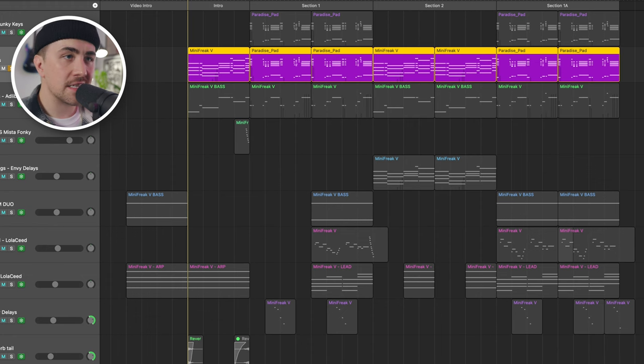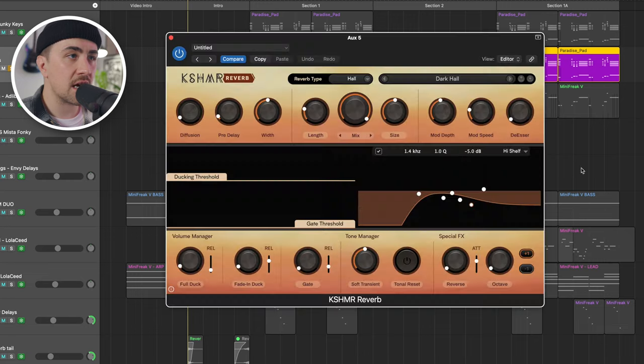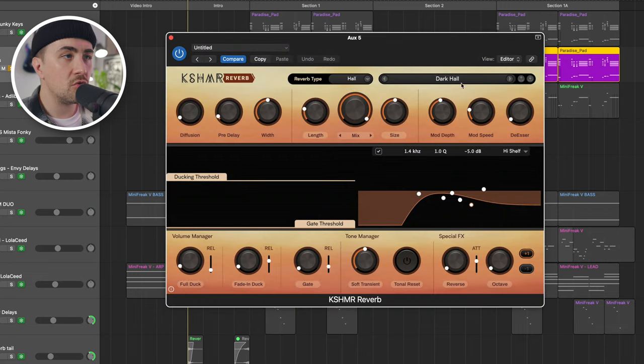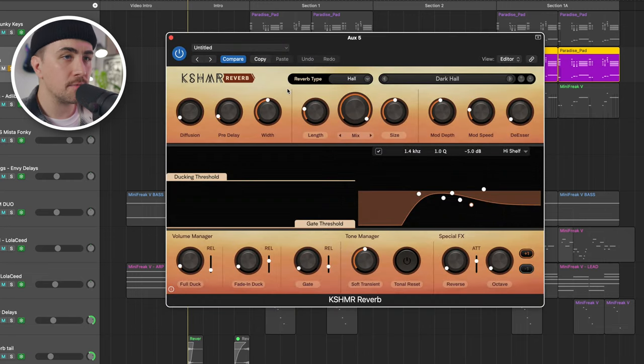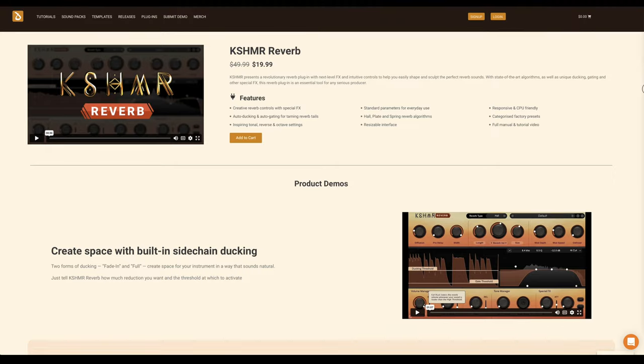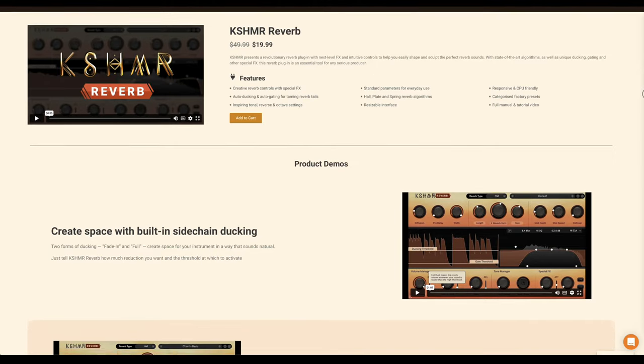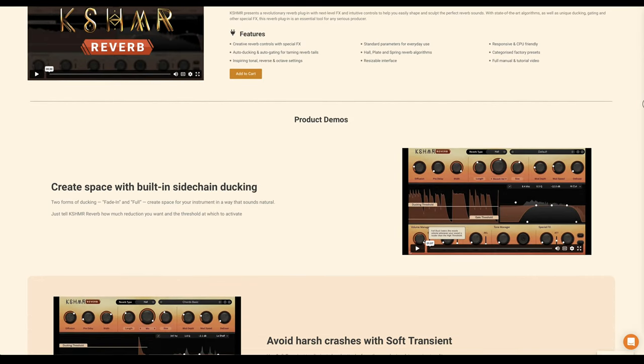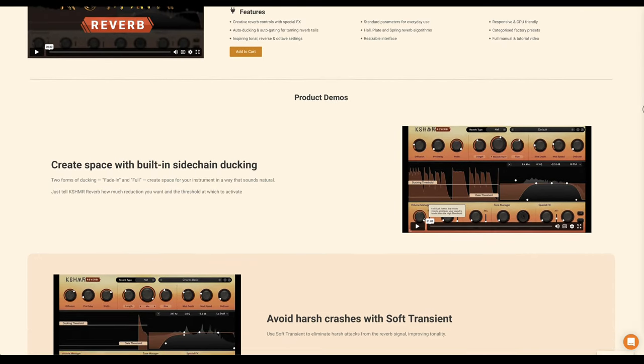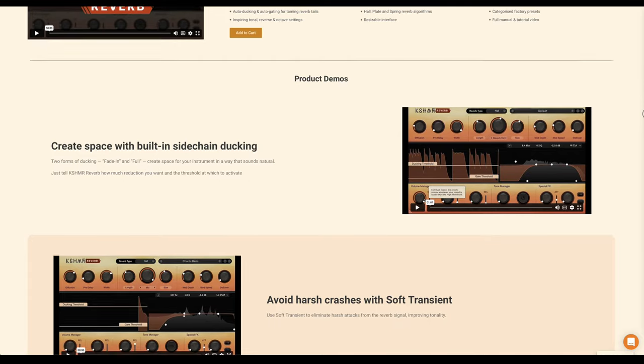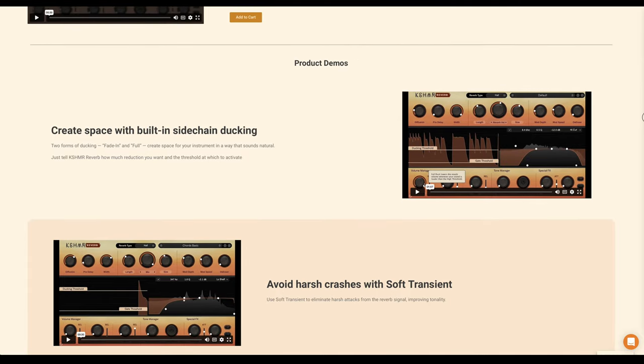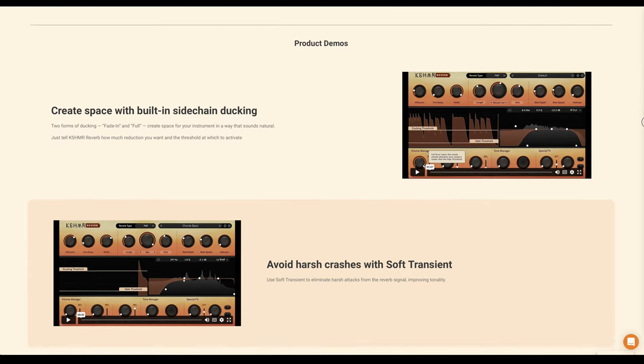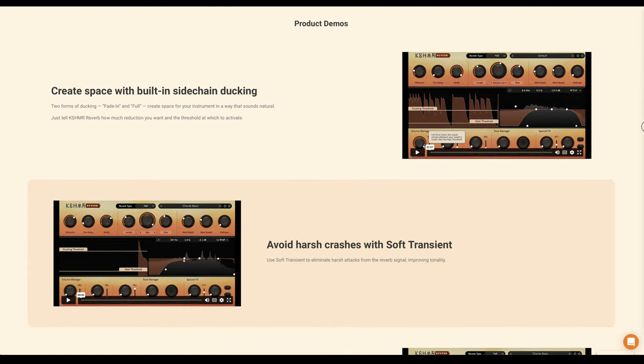I do have a really nice, lush reverb on this key sound, courtesy of the new Cashmere Reverb plugin. The lovely people over at Dharma Studio invited me to check out this Cashmere Reverb plugin. And it's a perfect fit for this tune. So thank you to Dharma Studio for sponsoring this video.